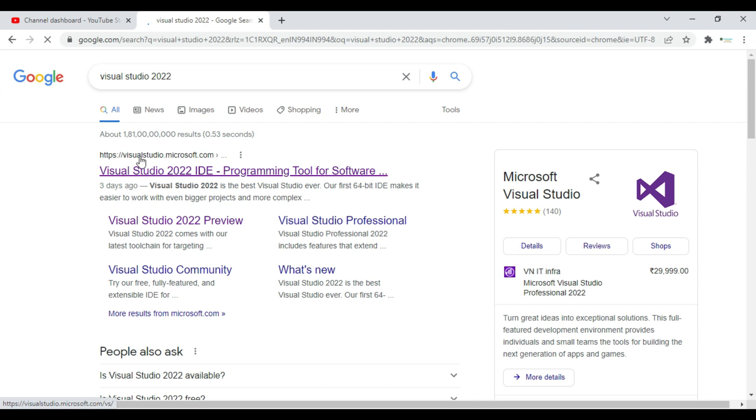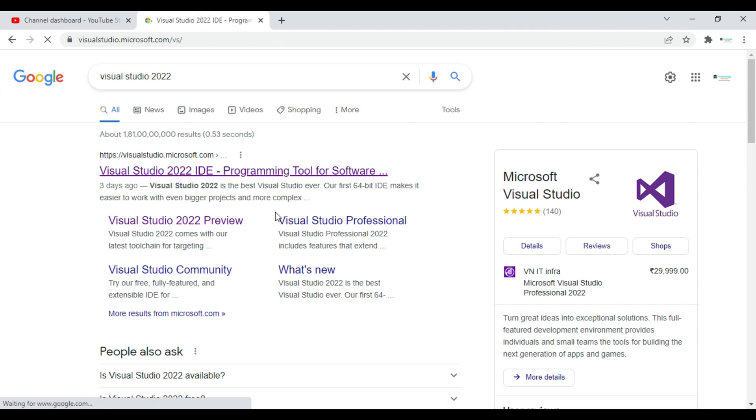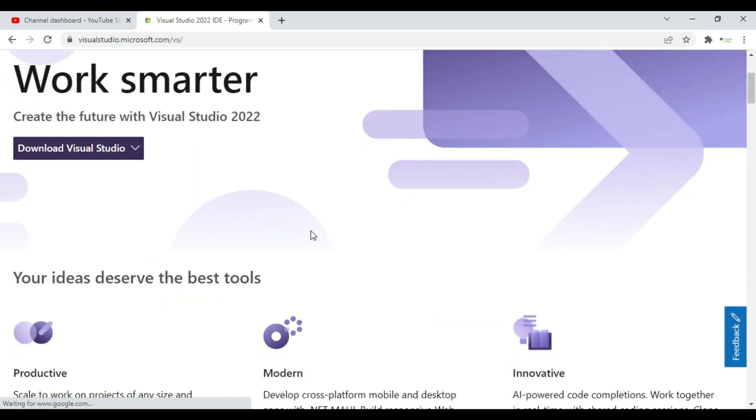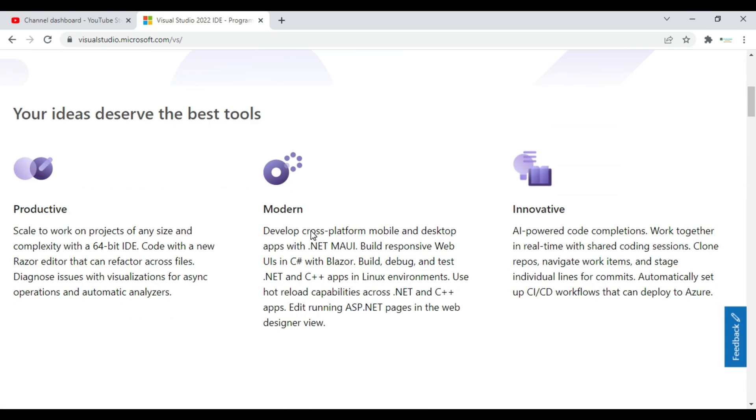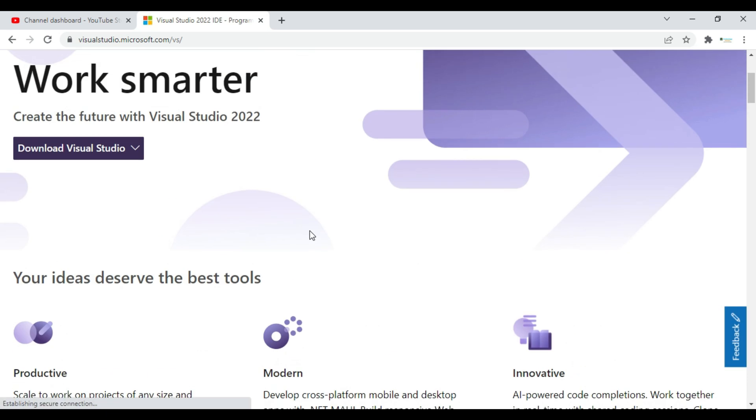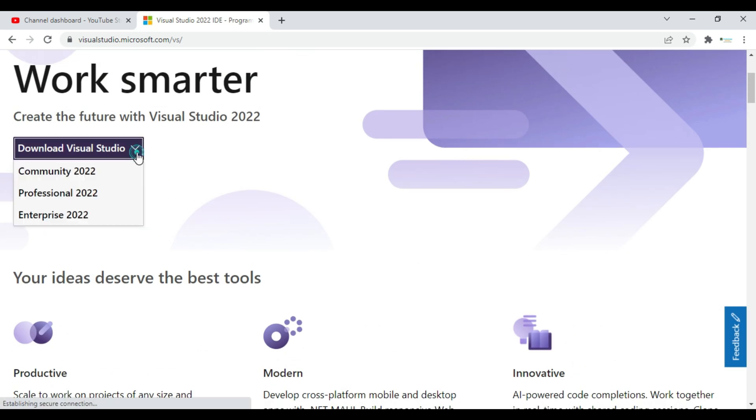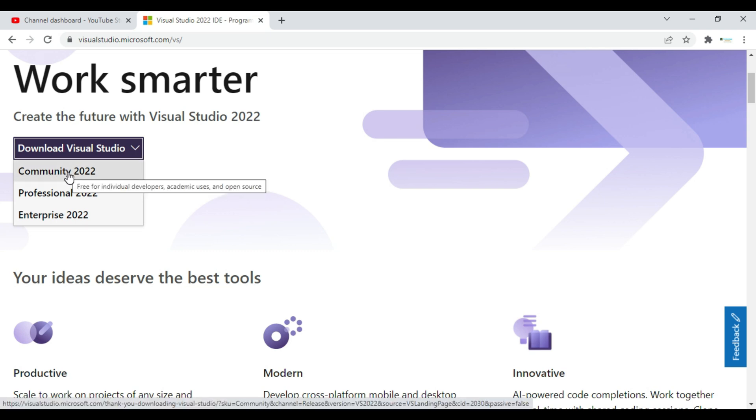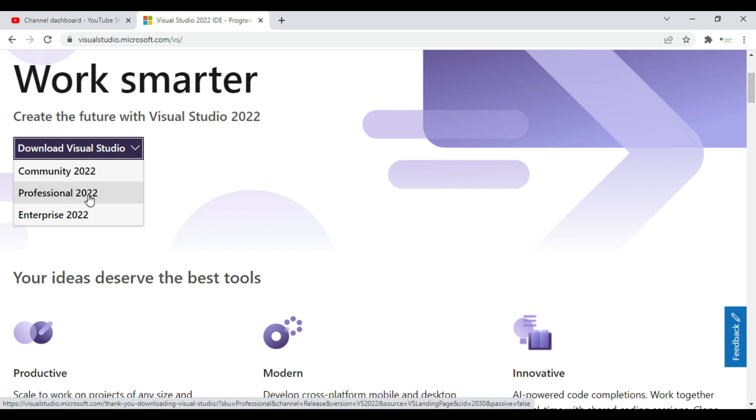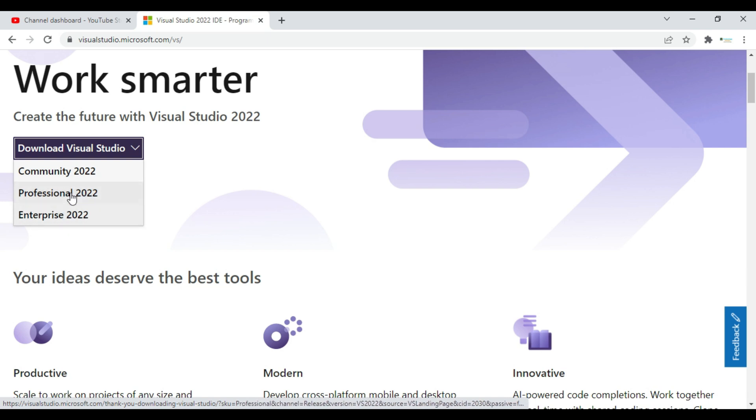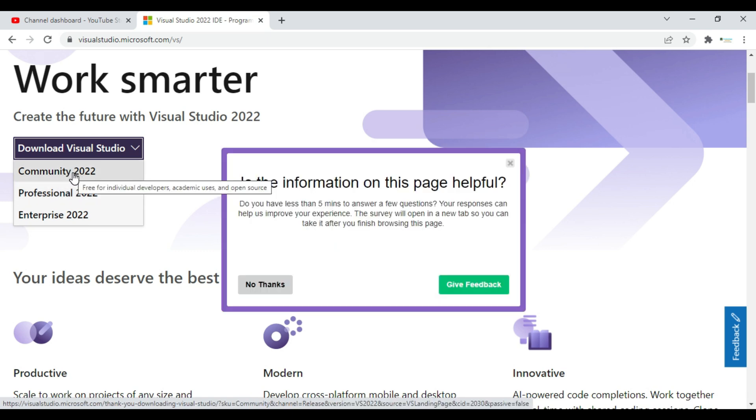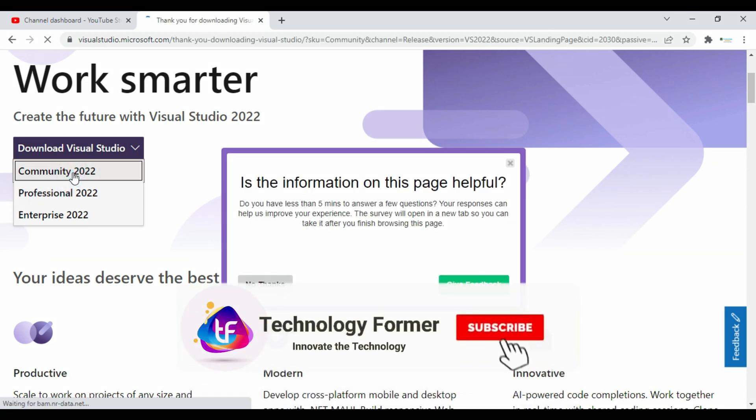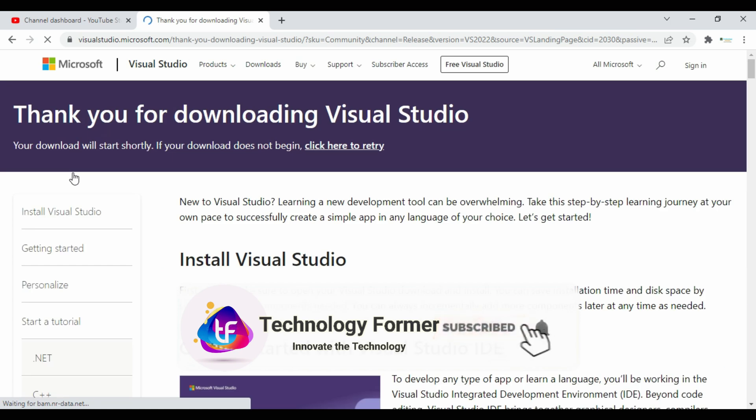This is the first link of Visual Studio. So here it will ask you whether you want Community version 2022 or Professional version 2022 or Enterprise version. These two are paid so we will go for Community which will be free. Click on Community 2022.